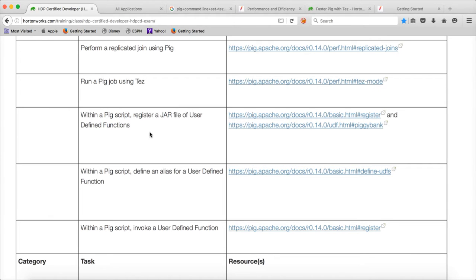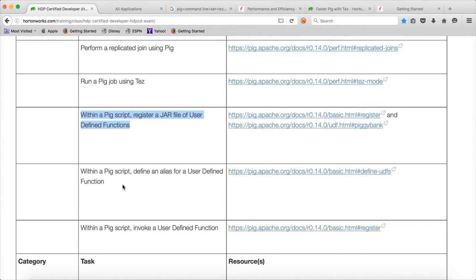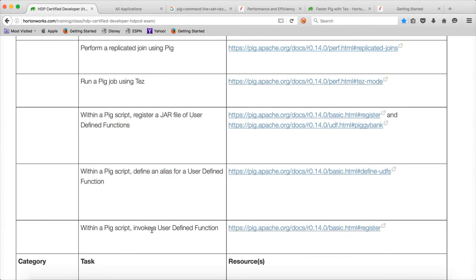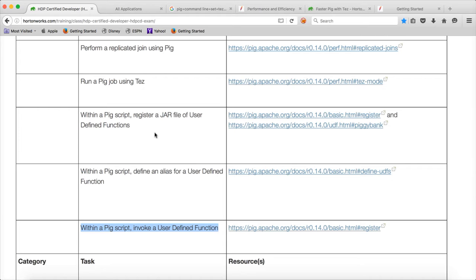which are primarily about the user-defined function. The first one is, within a Pig script, register a JAR file of user-defined functions. And the second one is, within a Pig script, define an alias for a user-defined function. And third one is, within a Pig script, invoke a user-defined function. So here they are not trying to test you about writing a user-defined function. They are only testing you to register a JAR file of user-defined functions, define an alias and then invoke. So we will cover all these three things in one video.